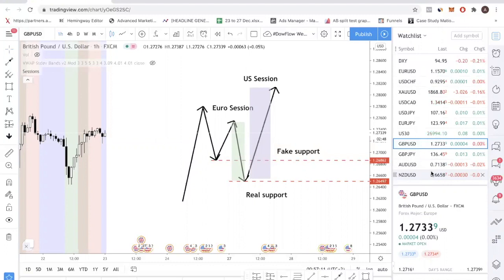Just a word of caution — it doesn't always happen exactly the same every single week, but the essence of what I'm sharing kind of happens quite often. If you just understand this concept and trade it every single week, you should be able to make quite good profits. I'll also give you some advice on how to avoid it as well as how to trade it.